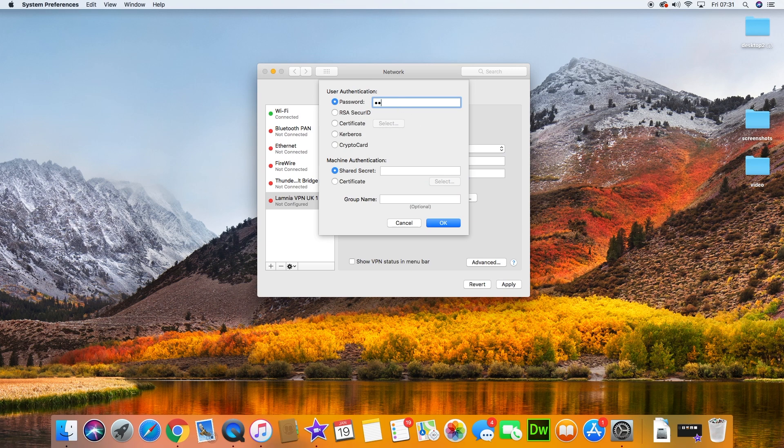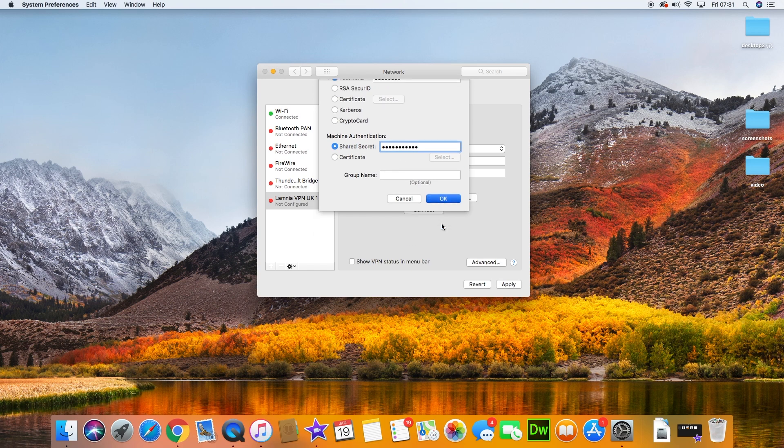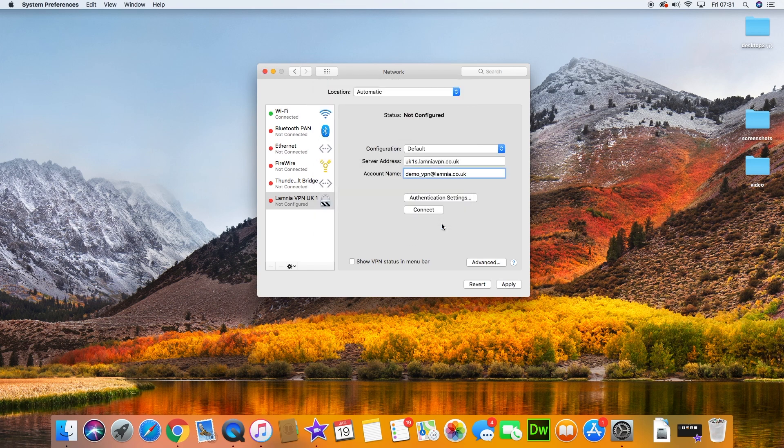For the password, your password will come as soon as you sign up for your free trial. You'll also need a shared secret, which will be in your welcome email as well. Once you put that in, click OK. Click Apply to save those settings.